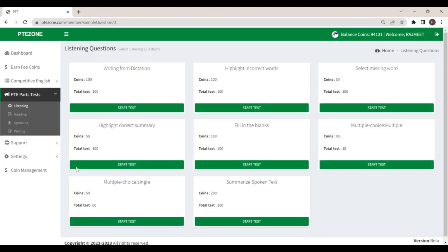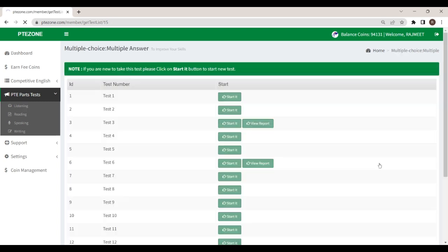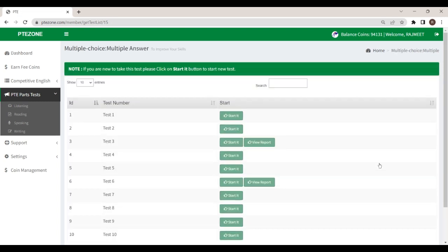The listening module has eight parts. Today we will practice the listening module task, multiple choice question, multiple answers. In this task, you will hear a recording. Listen to the recording and answer the multiple choice question by selecting the correct responses. You have to choose more than one answer options.